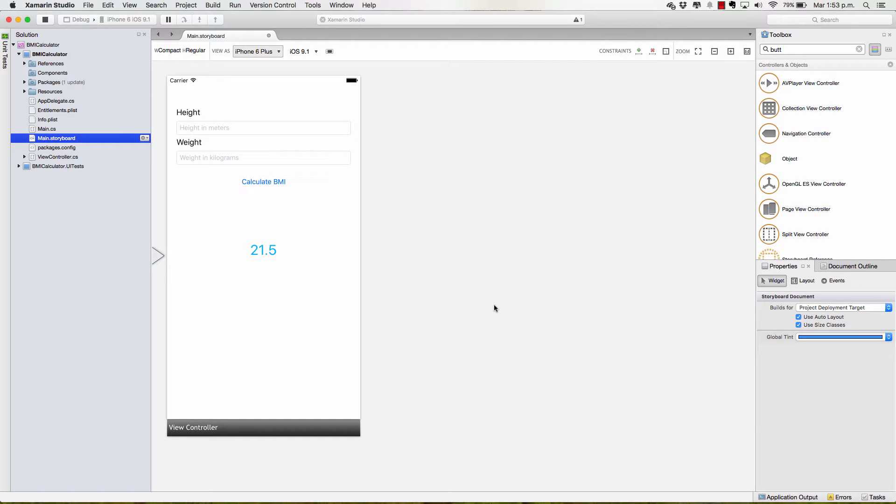Now that we have the UI defined, it's time for us to code the functionality.